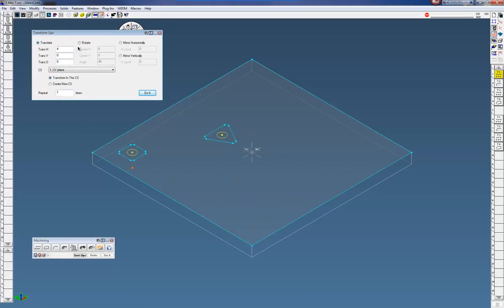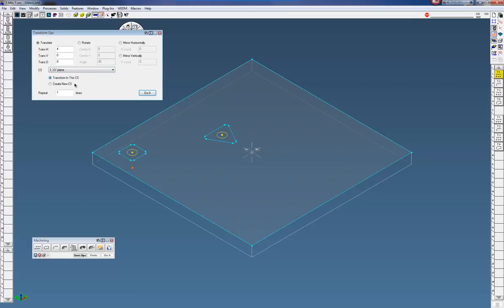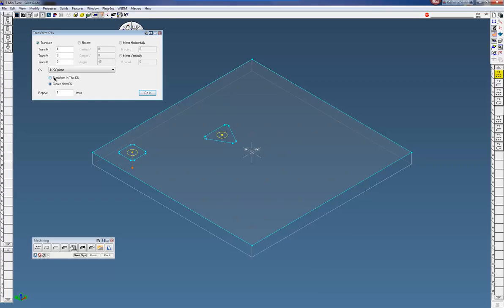You can translate or you can rotate. You can do it in the plane that you're in or create another plane and do it in that plane. You can also transform in this coordinate system or you can create a new coordinate system. So each instance will have its own coordinate system.